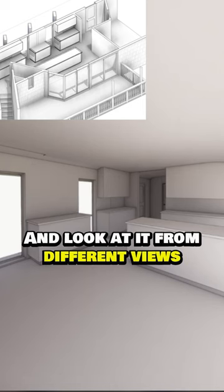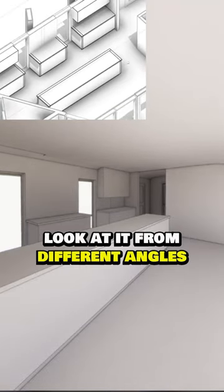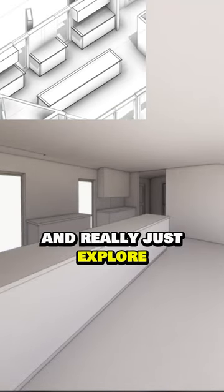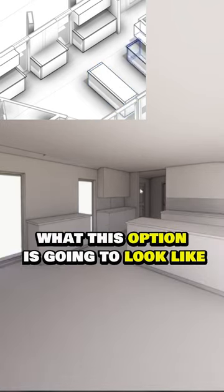And look at it from different views, look at it from different angles, and really just explore what this option is going to look like.